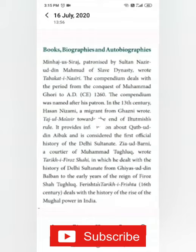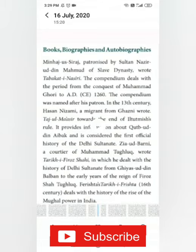Firishta's Tarikh-i-Firishta, from the 16th century, deals with the history of the rise of the Mughal power in India.